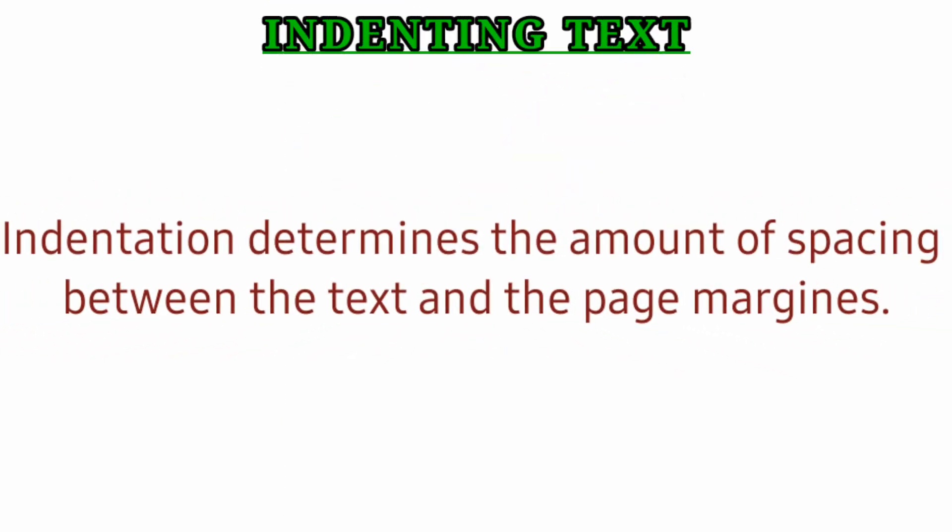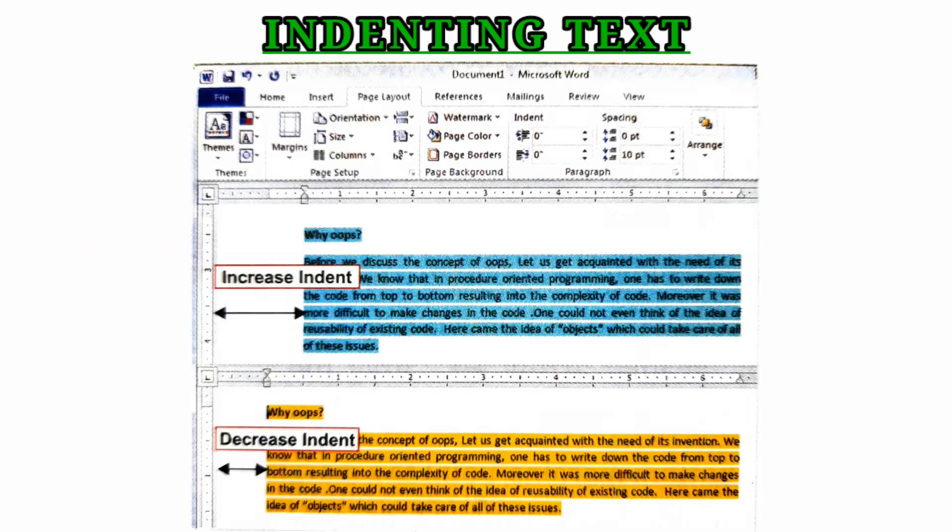Indenting text. Indentation determines the amount of spacing between the text and the page margin. There are two types: left indent and right indent.